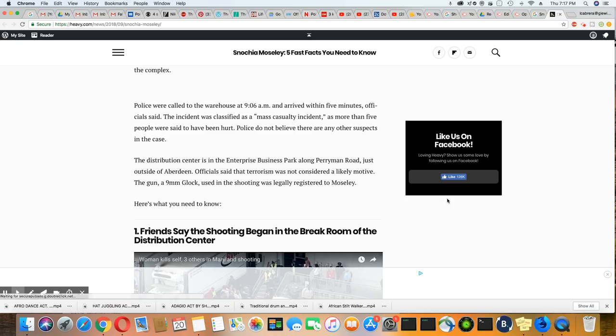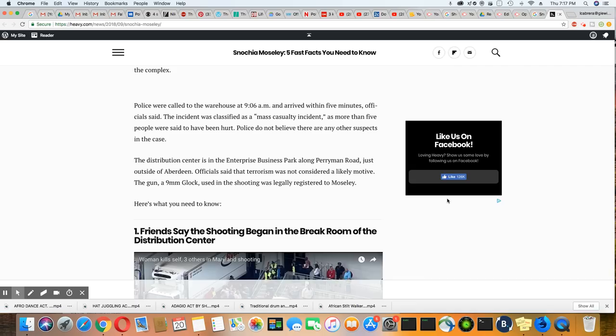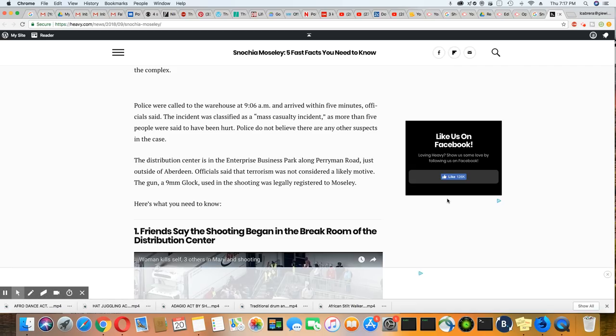Officials say the terrorism, oh, they're labeling this terrorism. Oh, but not all the other mass shootings, y'all. Just this one. The terrorism was not considered a likely motive.